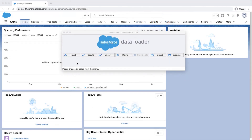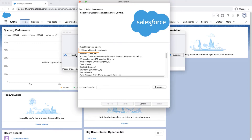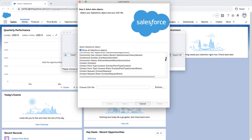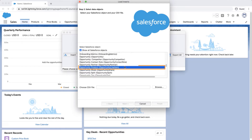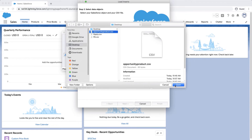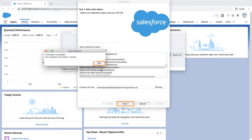Open and login to Data Loader and click on Insert. Click on Show All Salesforce Objects and select the Opportunity Product object. Select the Opportunity's line item CSV, click Next and OK.